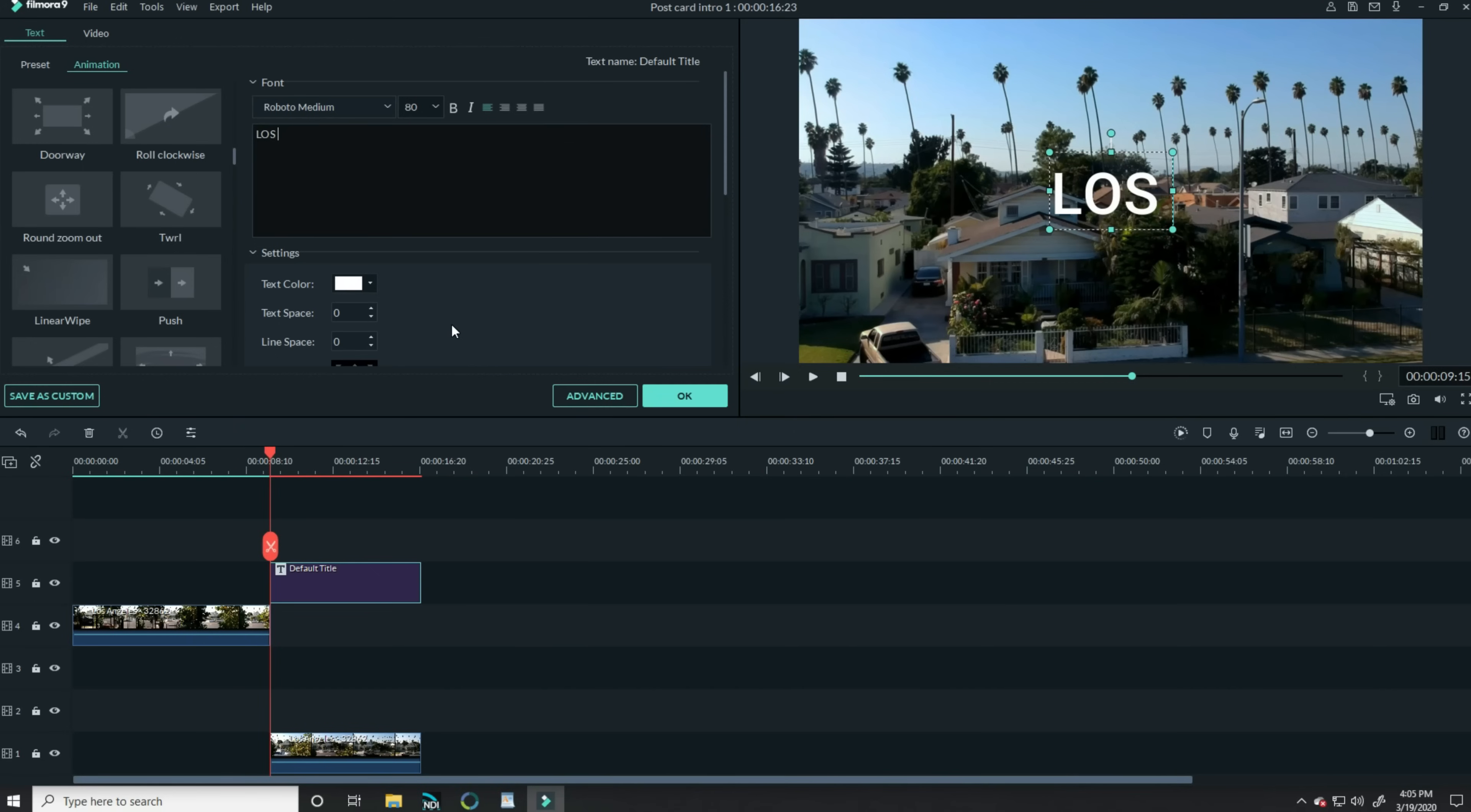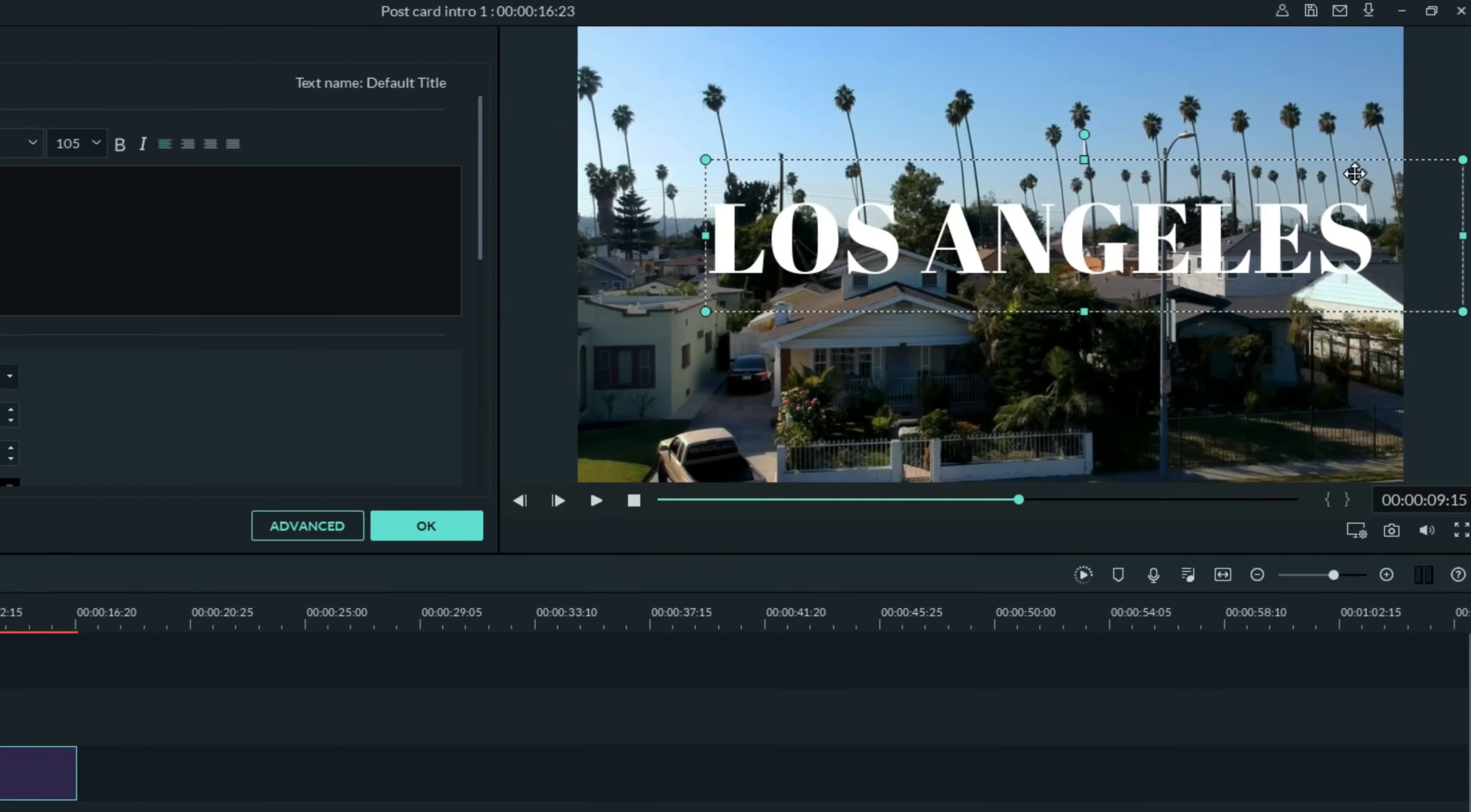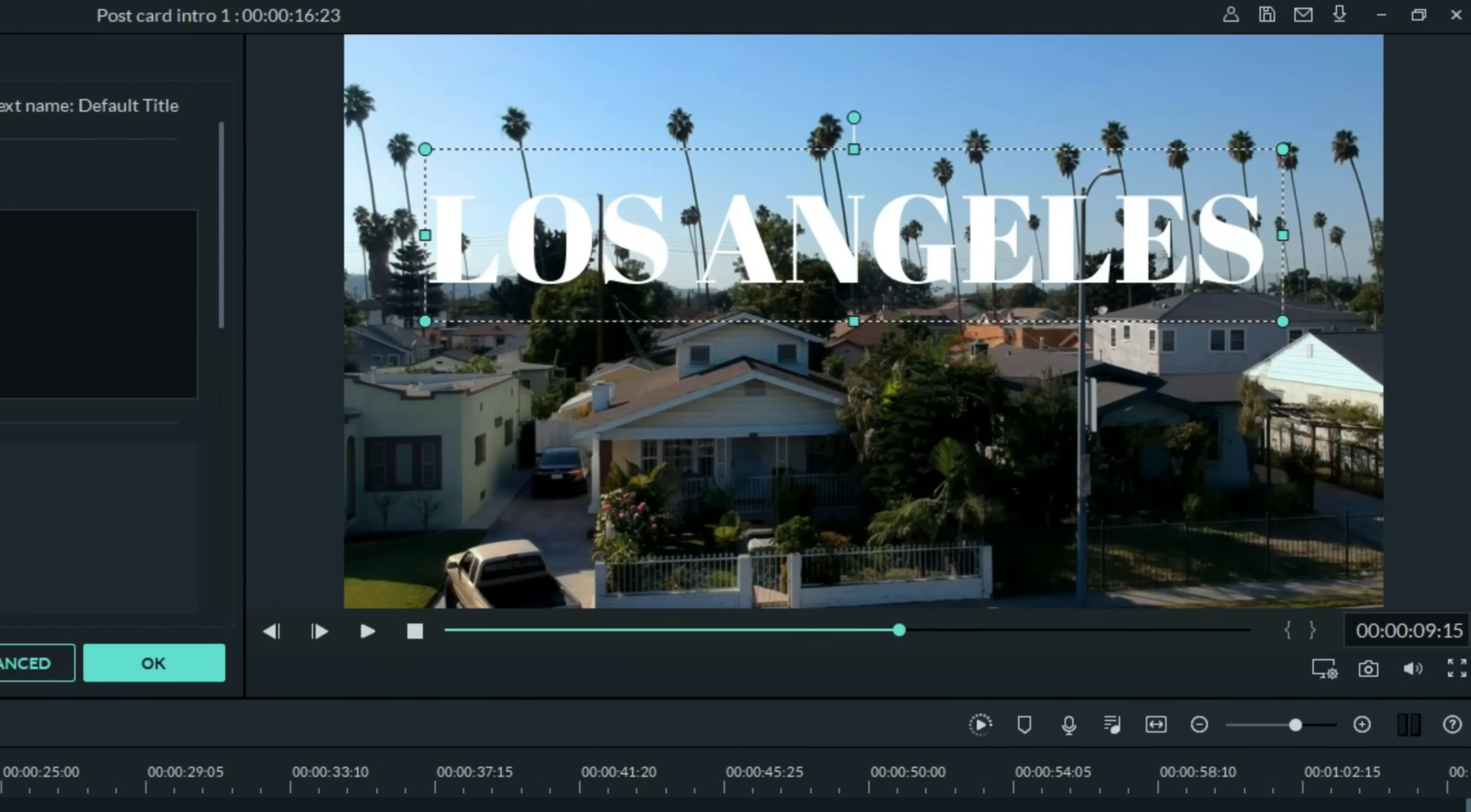I want it to say Los Angeles. It defaults to the Roboto medium font, but I want to change that. I'm gonna use the Abril Fat Face font. And I'm gonna increase the font size. Let me get it up to about 105. Let me stretch that out a little bit. Now I want to center this, so if I left click on it and move it in the upper preview window, you'll see a center green line shows up right when I nail center. And I also want this to sit right about on the horizon. So let me put it right about there.